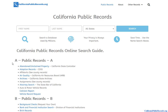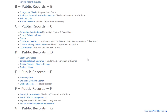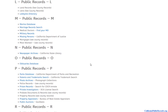In this video we're going to go over how to find California property records online. To get started, visit californiapublicrecords.org, and on the front page you will see multiple public record databases available in the state of California.